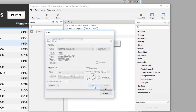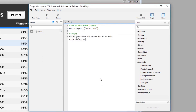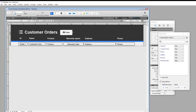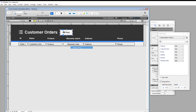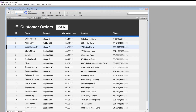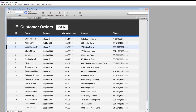We save the script with Ctrl+S. Then we go back to Layout mode, right-click the button, choose Button Setup, click on Action, select 'Perform Script', and assign the script we just created. Pressing Ctrl+B, we select William Parker from the list and click Print to test.